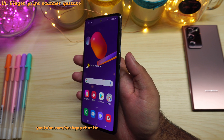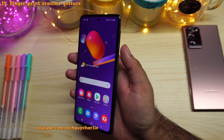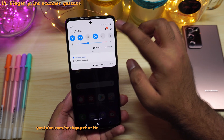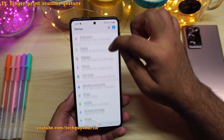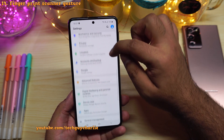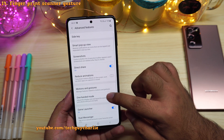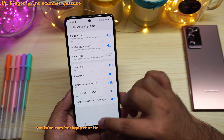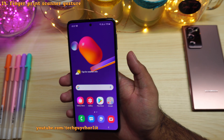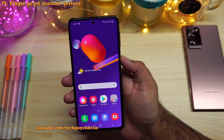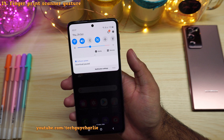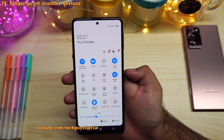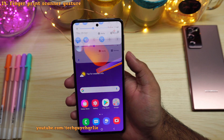To set up the fingerprint sensor gesture, drop down the notification panel, go to settings, scroll down to advanced features, then tap on motion and gestures and enable finger sensor gesture. Now swiping down on the fingerprint scanner reveals the notification panel, and swiping down again reveals it fully. Swipe up to close.